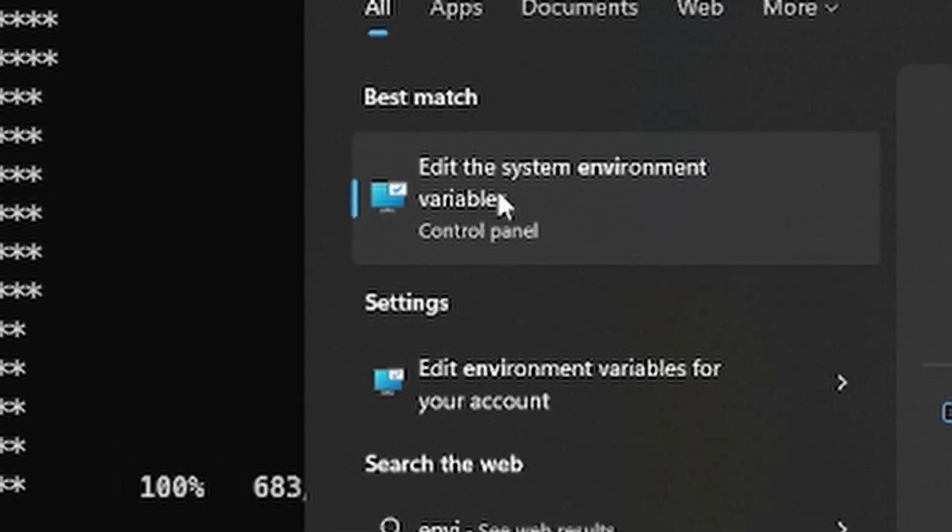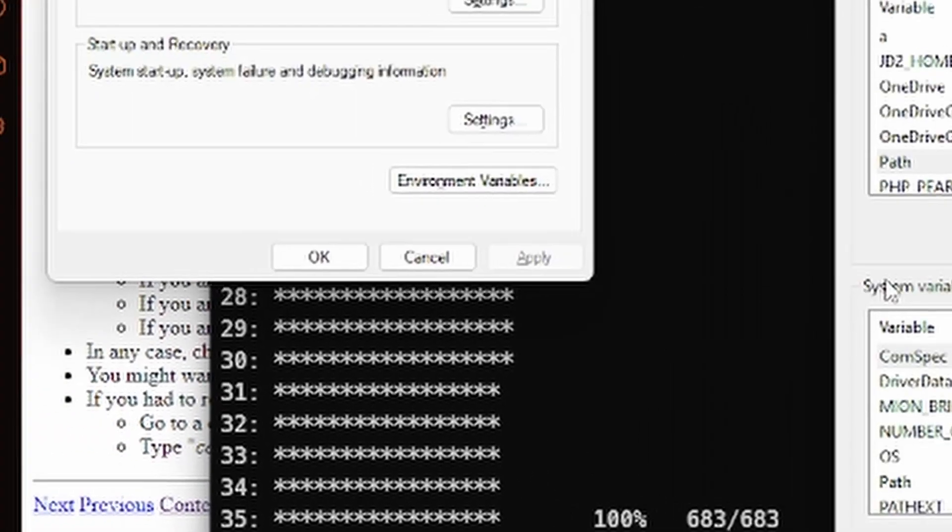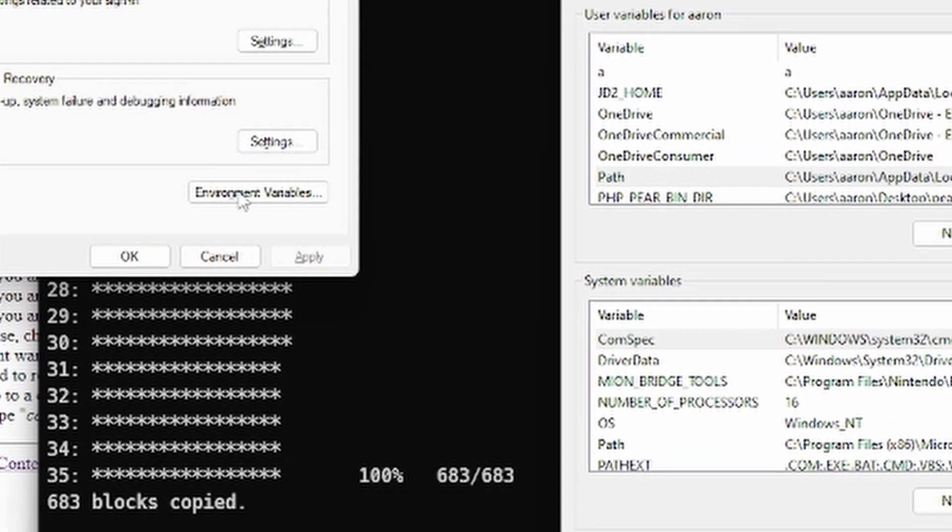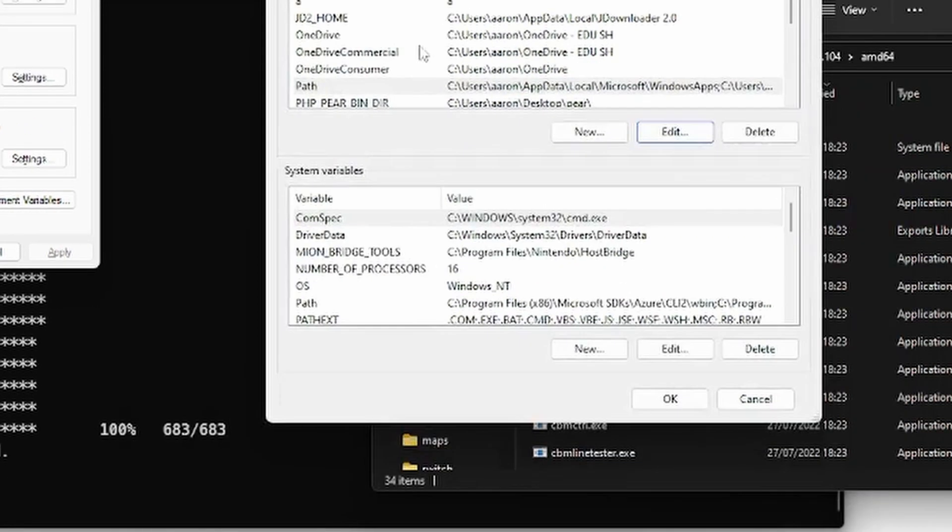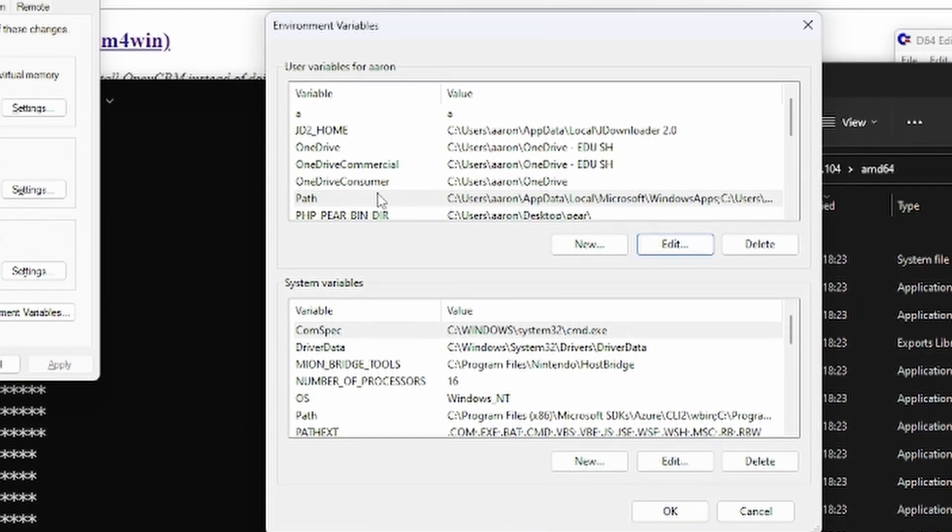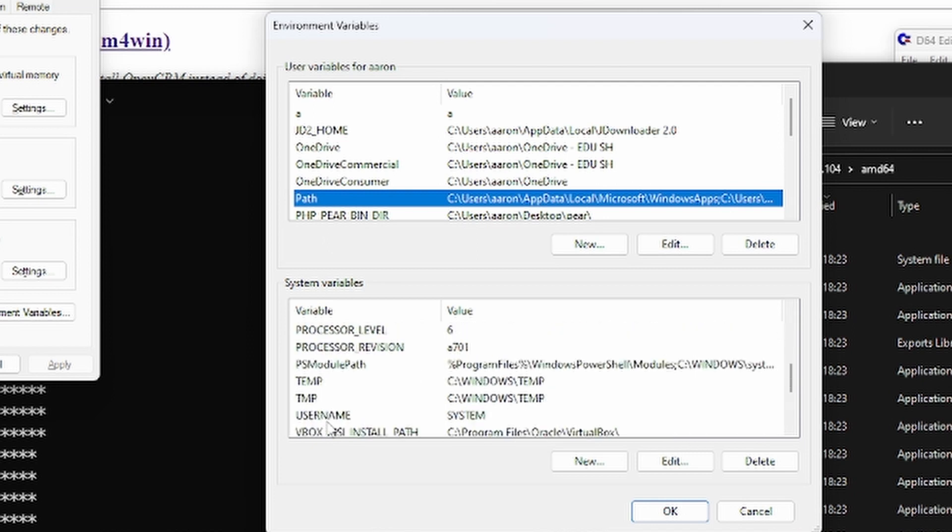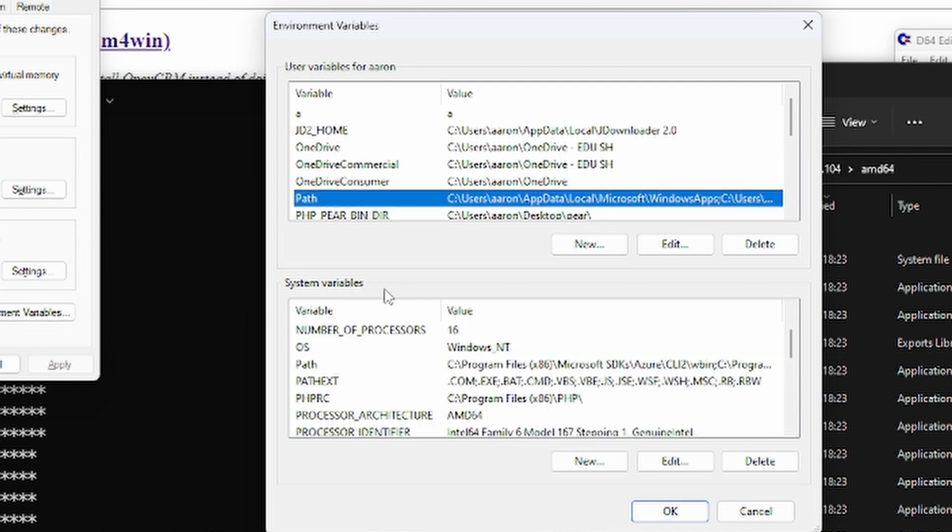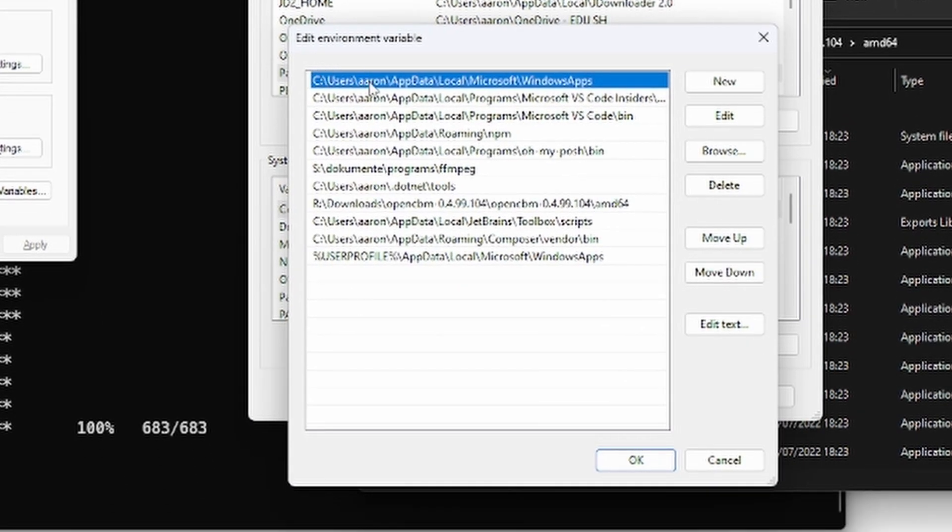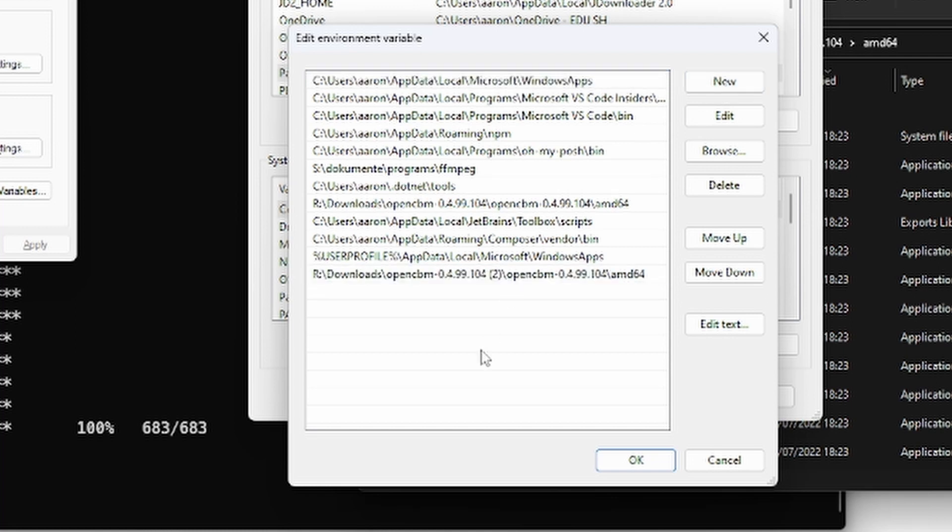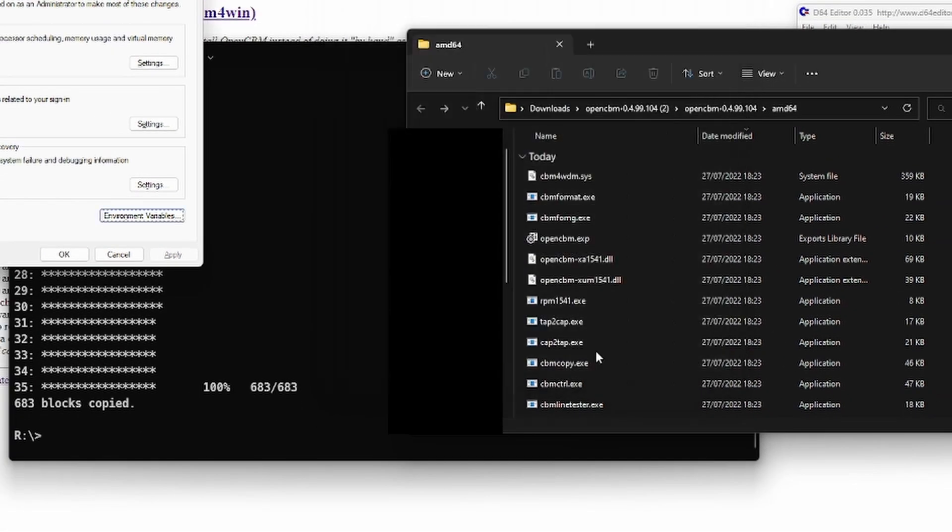So edit the system environment variables, click here, then on environment variables. And then this window comes up. So here you can either choose to do it just for your user or for the whole system. And then double-click on path. And then click here on new and paste the path here. Click OK, OK, OK.